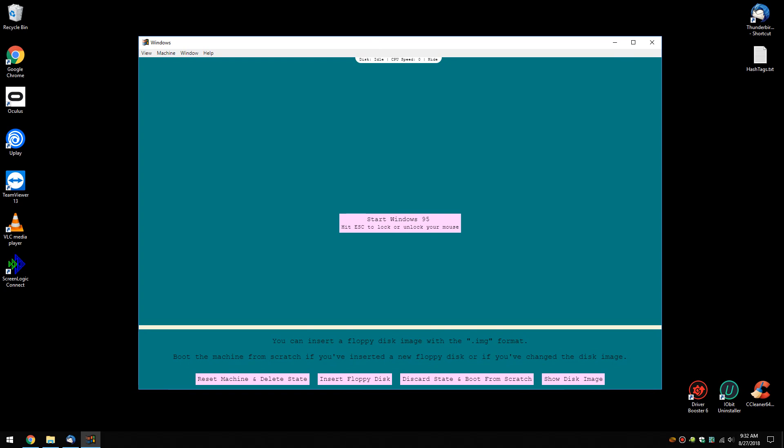So take note here before you go, hit escape to lock or unlock your mouse. I had that problem a couple of times, couldn't figure out how to get out because I didn't pay attention.